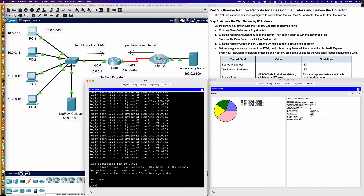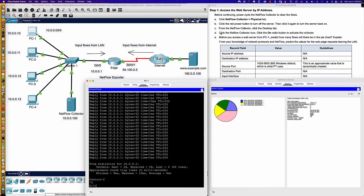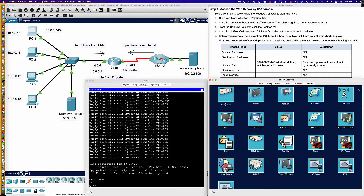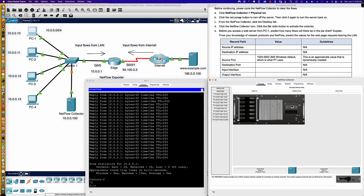Now we're going to observe flow records for a session that enters and leaves — traffic going out to the internet in both directions. Access the web server by IP address. Before continuing, it wants us to power cycle the NetFlow collector. We'll close that, go to the physical tab, press the power button — you can see the light goes out and the link lights go down in the Packet Tracer main window. Let's bring the PC back online. We're going to let Spanning Tree do its thing because PortFast is not on — probably about 30 seconds.